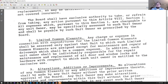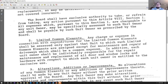In our third example, the provision states: any charge or expense in connection with expenditures for limited common elements shall be assessed only against the owner. This is a blanket owner-responsible provision for limited common elements — the association charges back all costs associated with limited common elements directly to the owners.